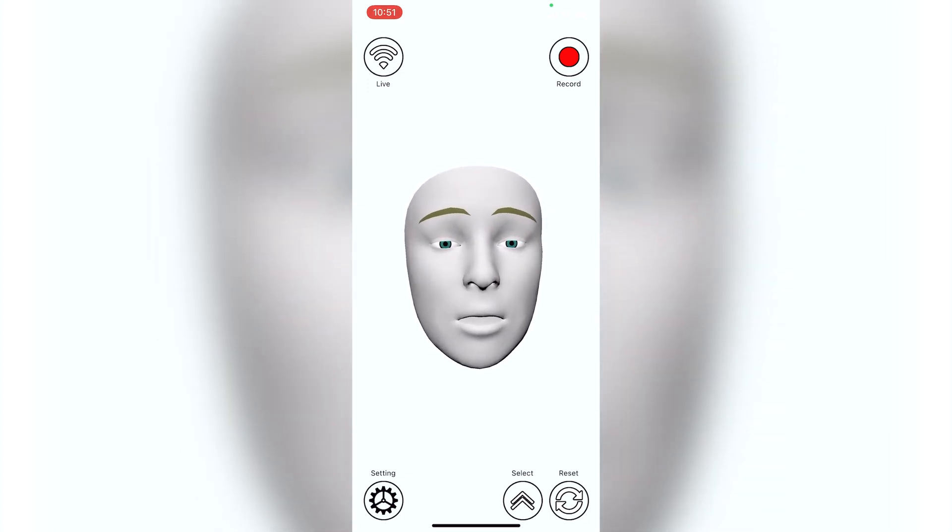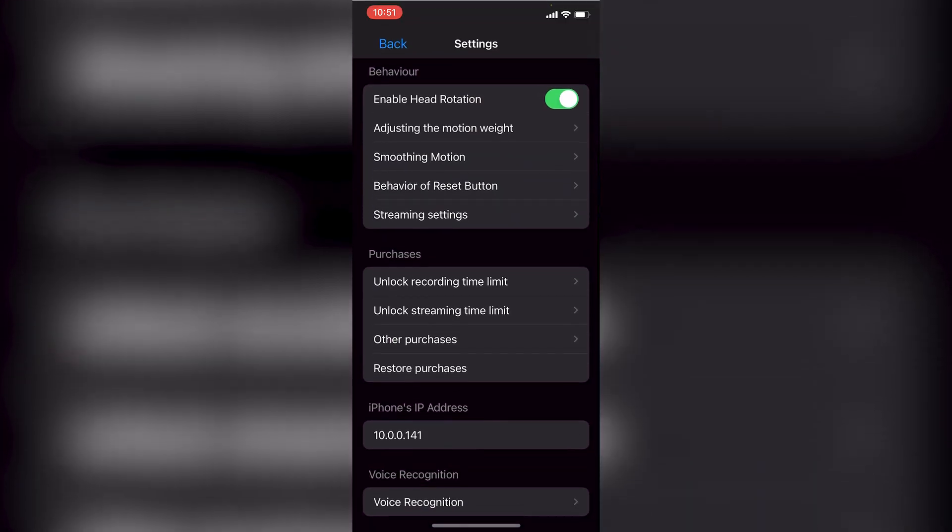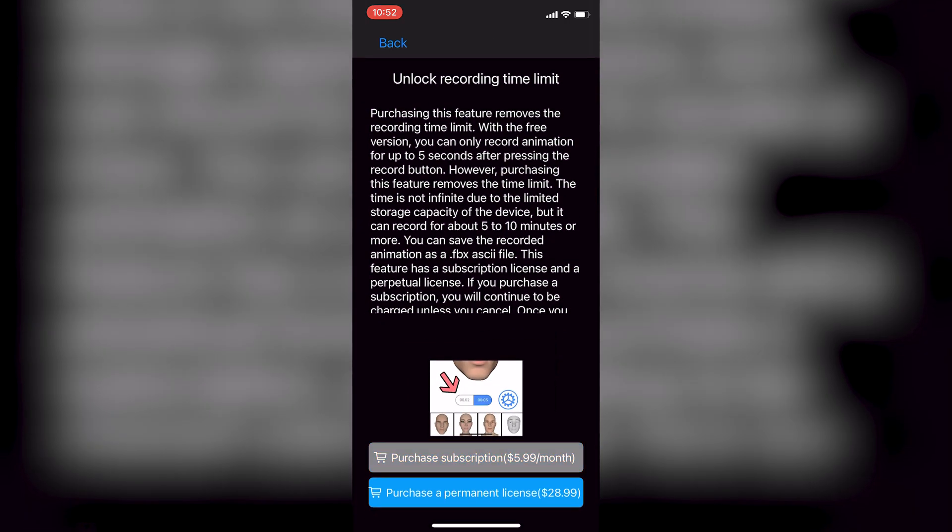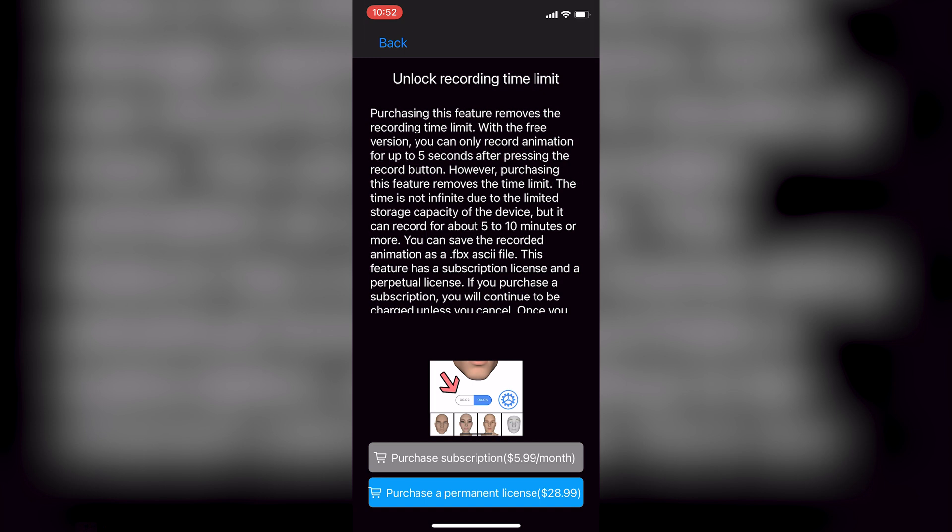Alright, now that we're in the app we're going to want to jump over into settings. And these are not necessary but I highly recommend paying for these options because it does make the entire process easier. It's not super expensive and the amount of functionality that you get from it I think is well worth the investment. So the first one is unlock recording time limit which I've already done. And essentially what that means is that you can record for longer than 5 seconds.